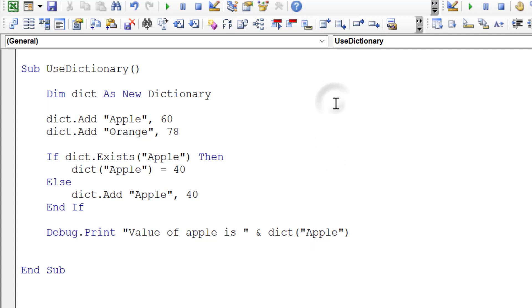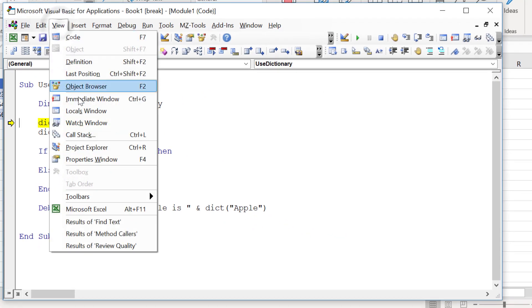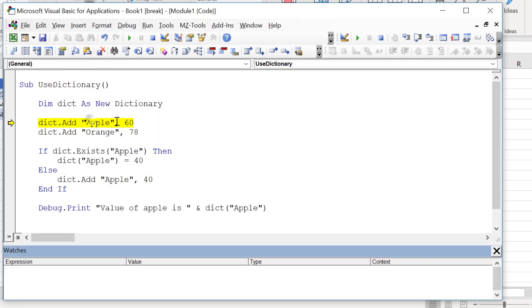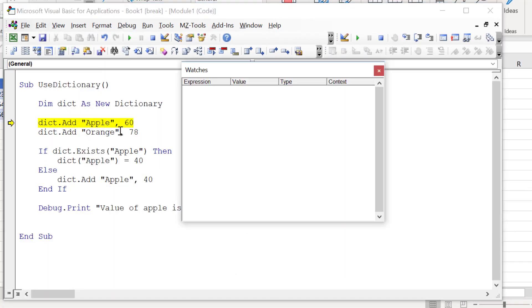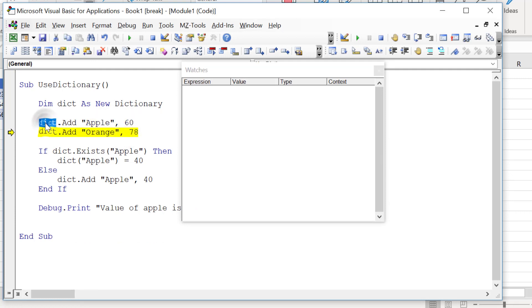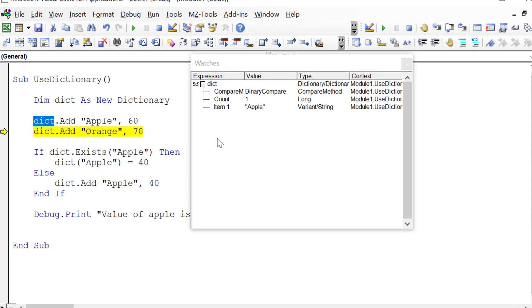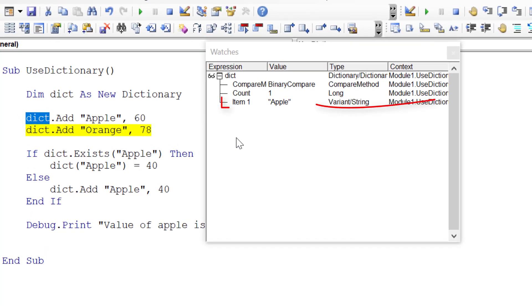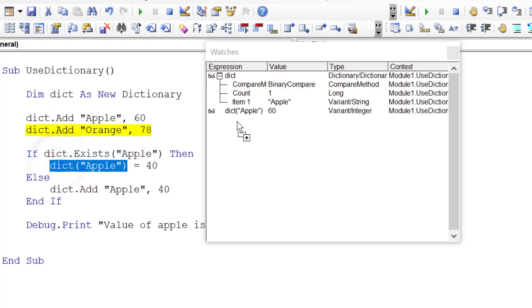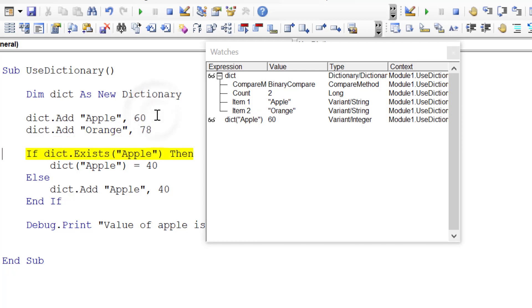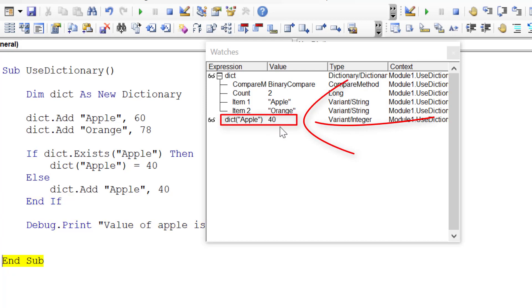Let's step through the code and view our watch window. If we step down and add the dictionary, we've already got Apple. You can see our dictionary is one item and it's Apple. If we want to see what's in that position, we have to add a watch like this. You can see in position Apple is 60. Now it's added Orange, and if we used Orange here, we'd see that Orange is 78. Now it checks—does Apple exist? It does. So let's set Apple to 40.